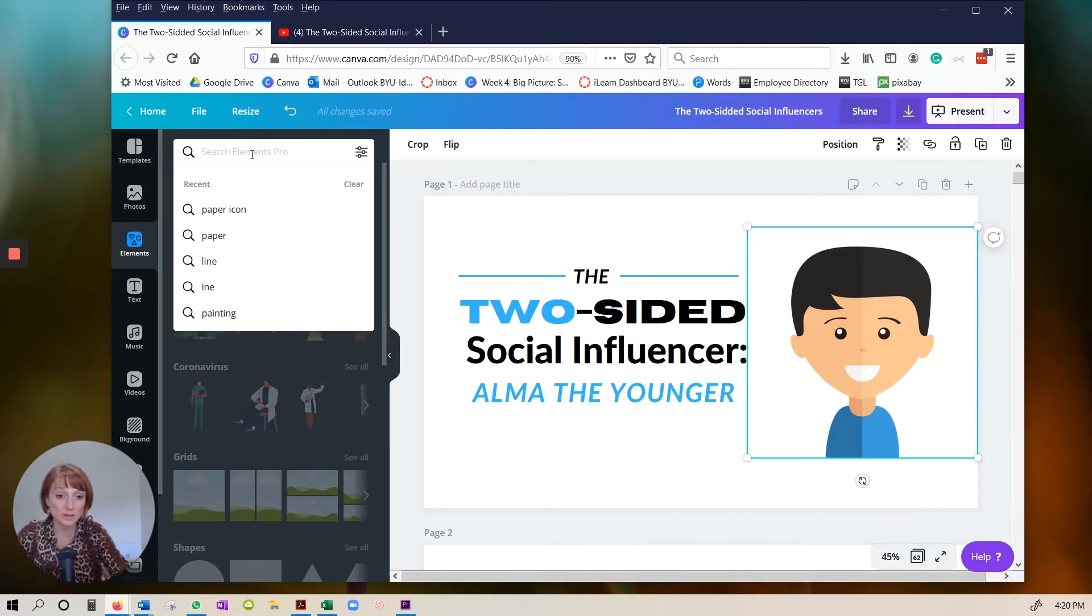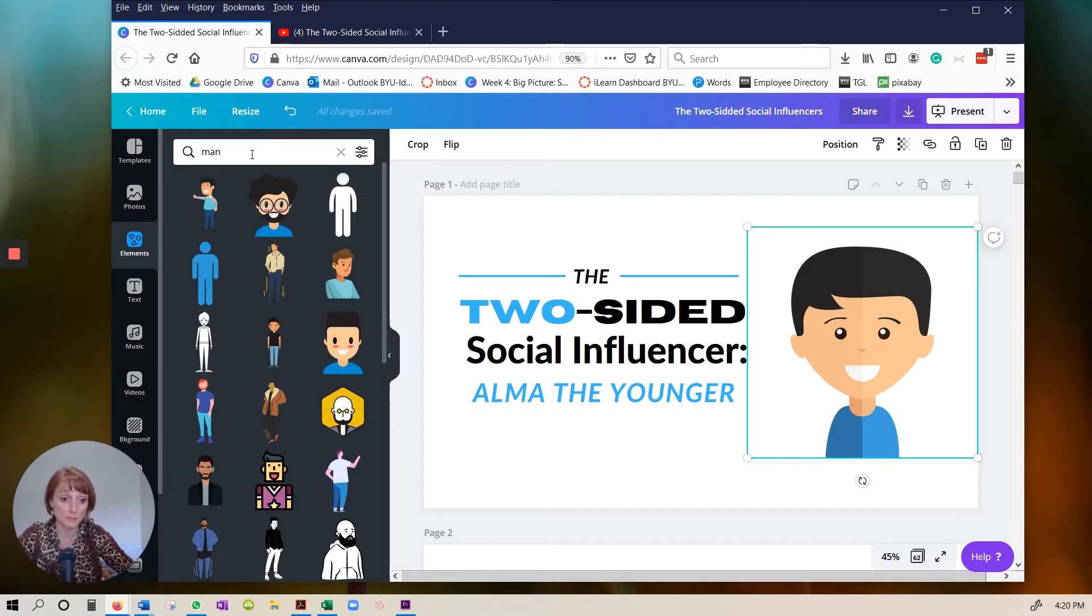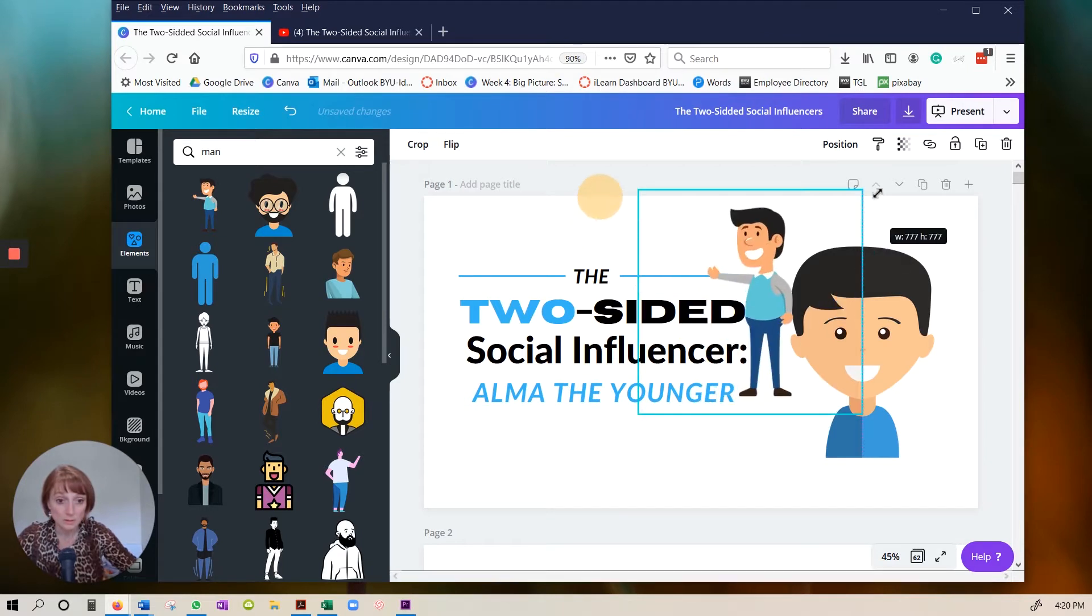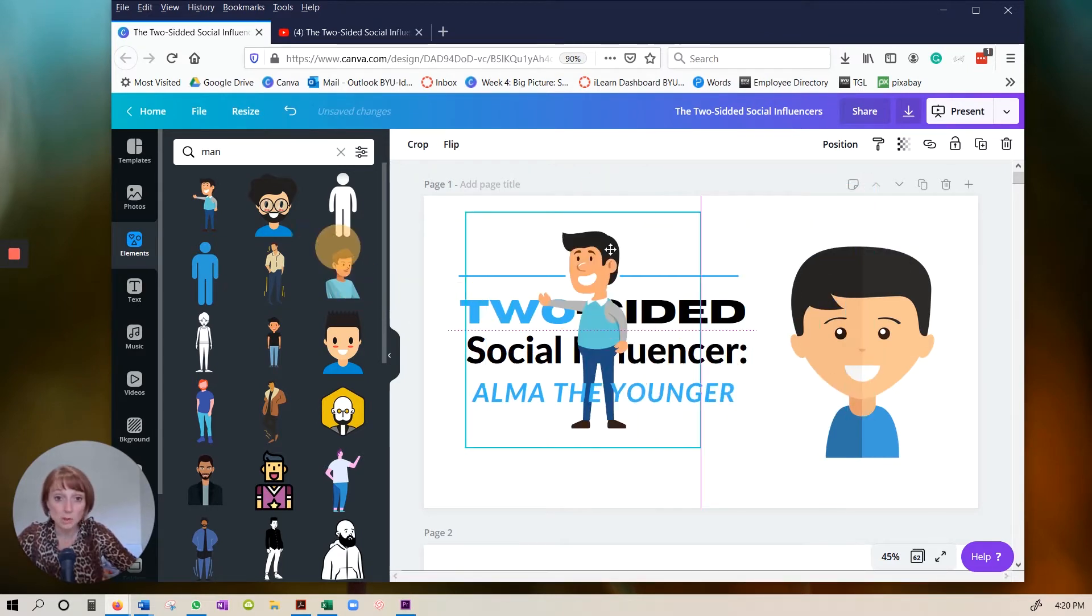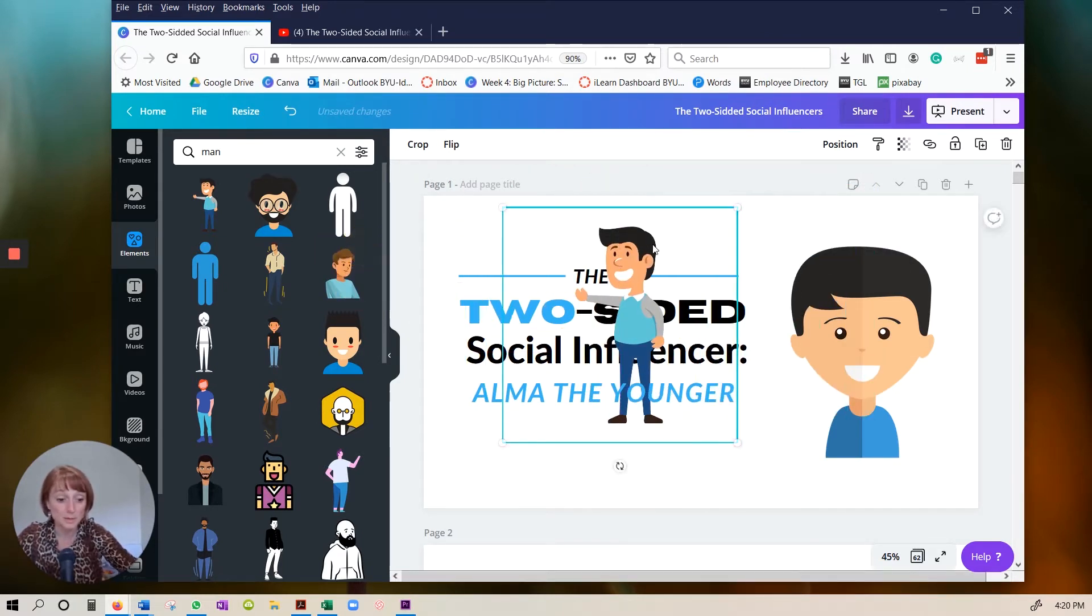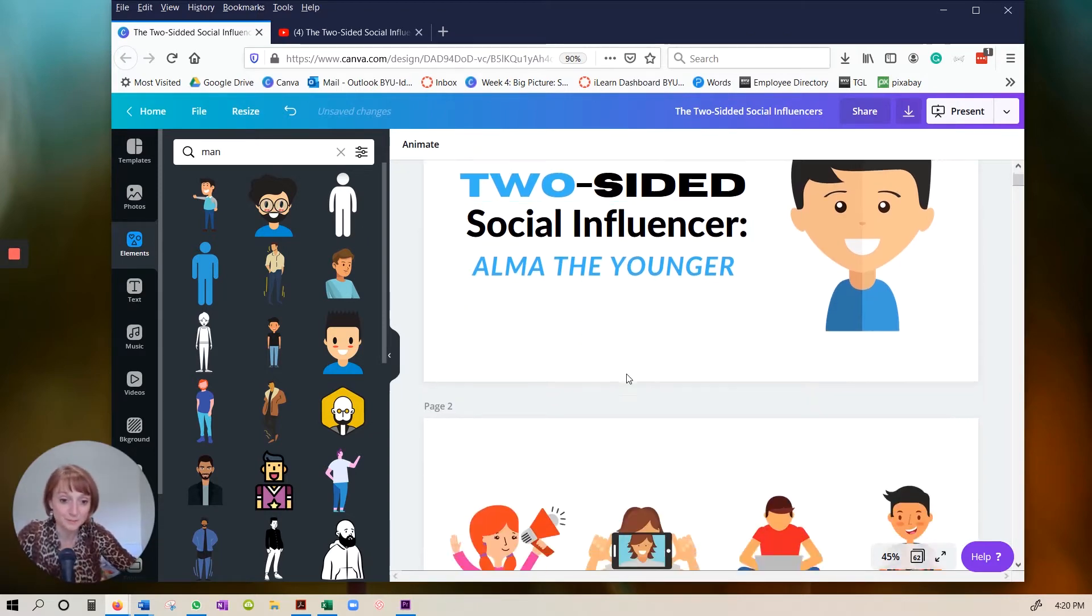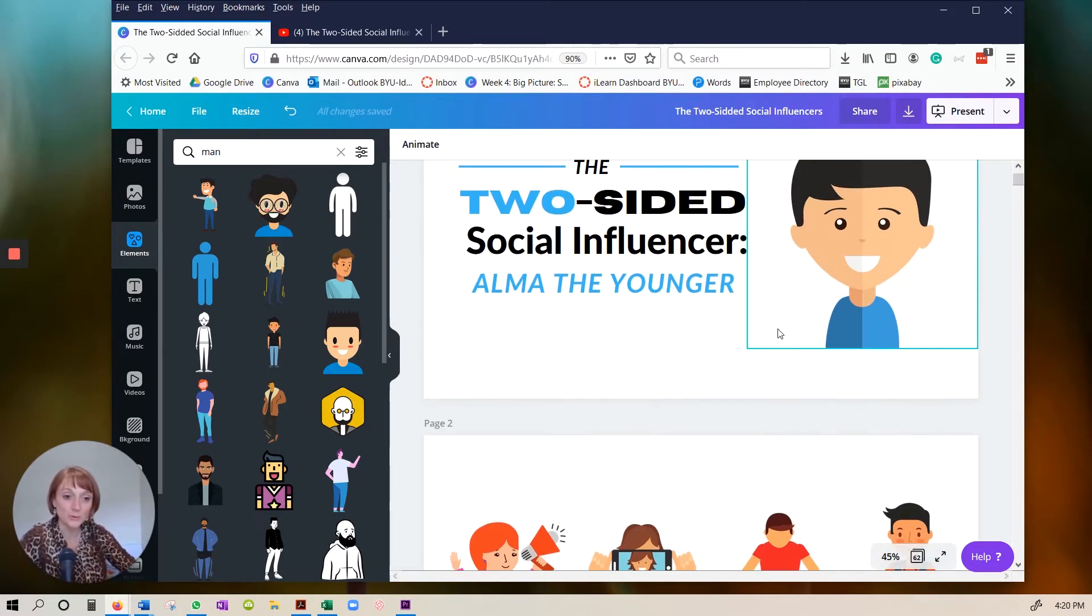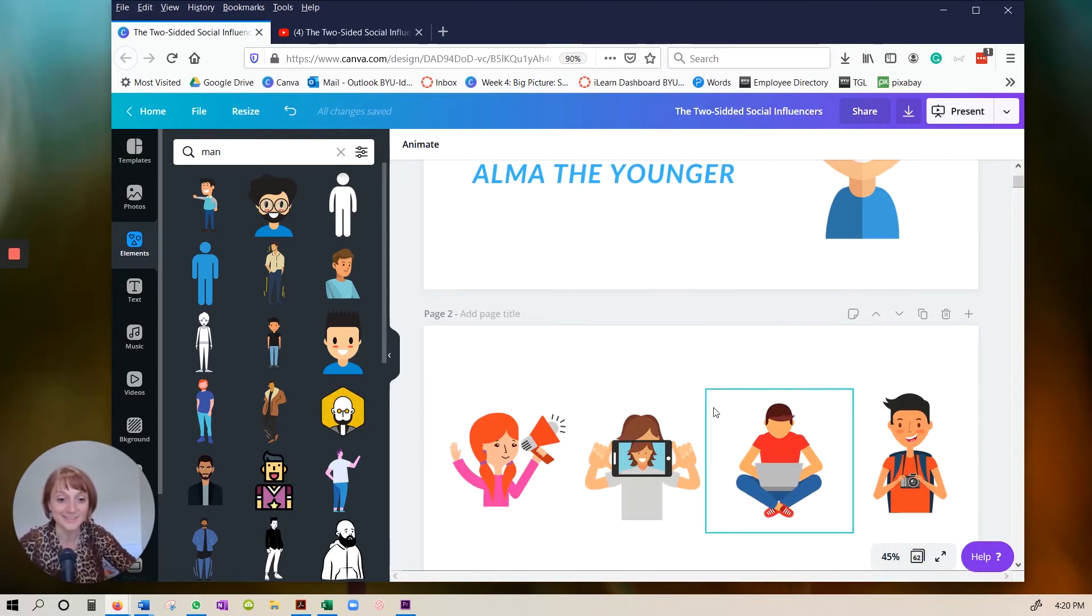And I know I needed like a person. And Alma the Younger is a boy. So there we go. Oh, I could have used this one too. I just went through and I chose different elements. I felt like I was casting, you know, for like a movie. I said, okay, you get to be Alma the Younger.